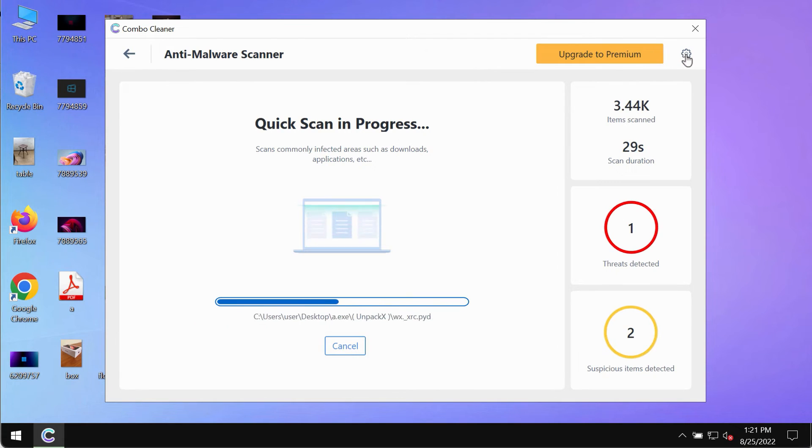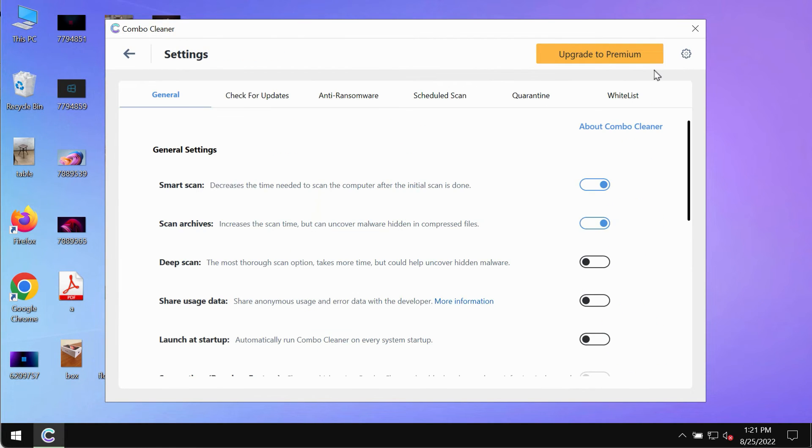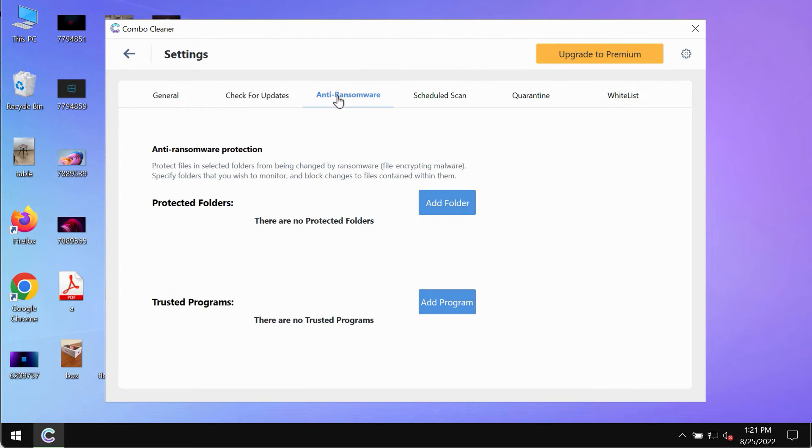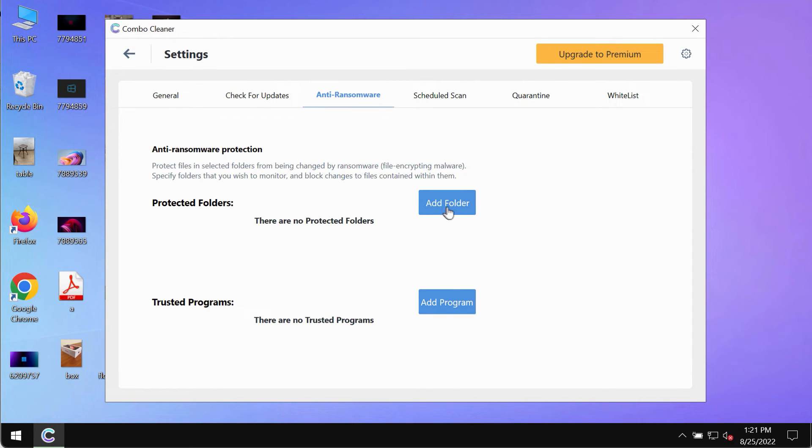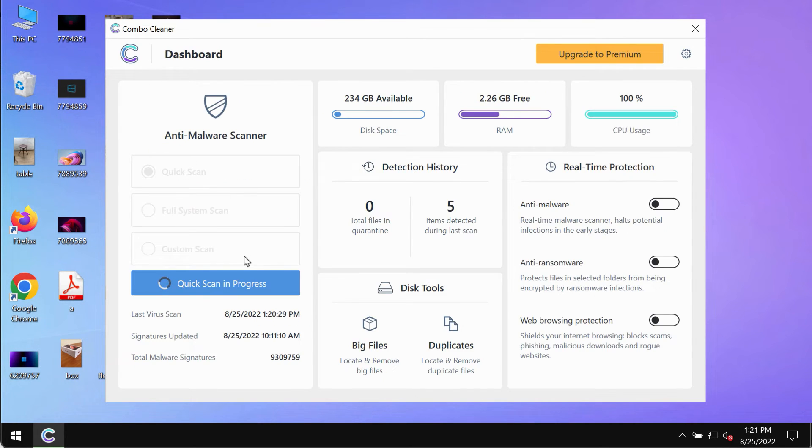While the scanning by ComboCleaner is taking place, please pay attention to several features in ComboCleaner such as anti-ransomware. This feature for instance allows to help you to add several folders that will always be protected against ransomware or malware attacks.